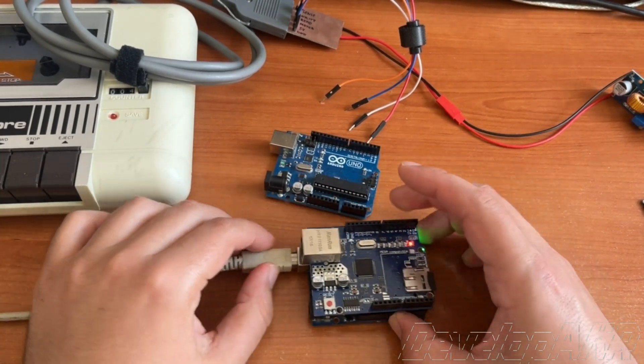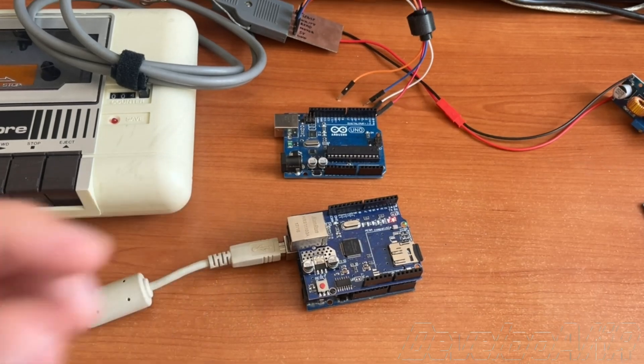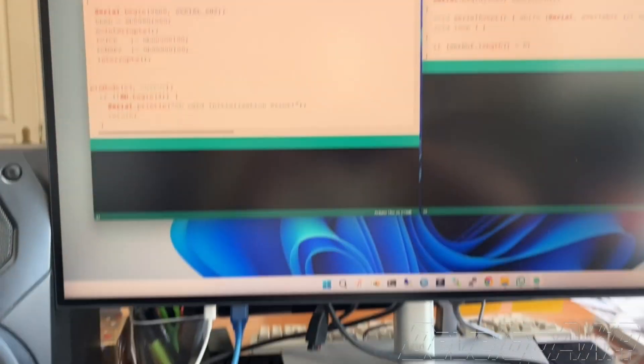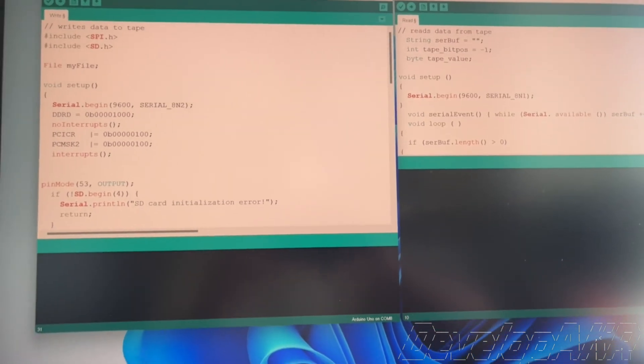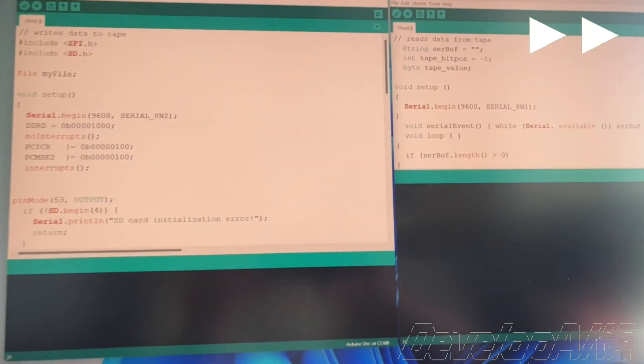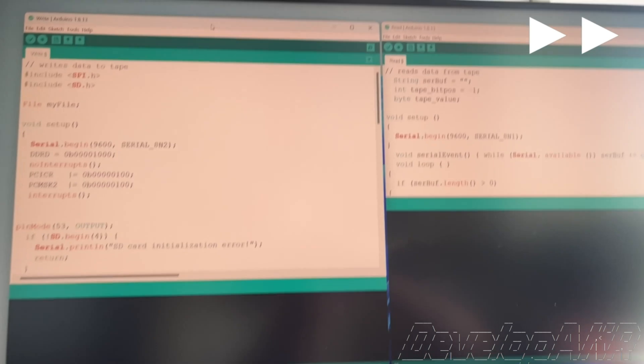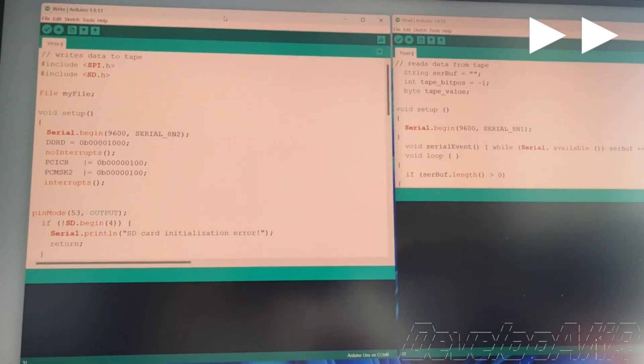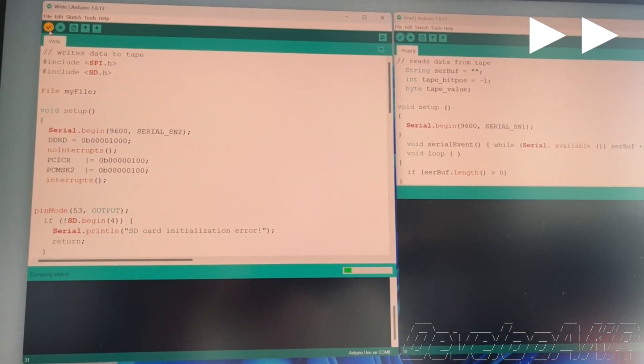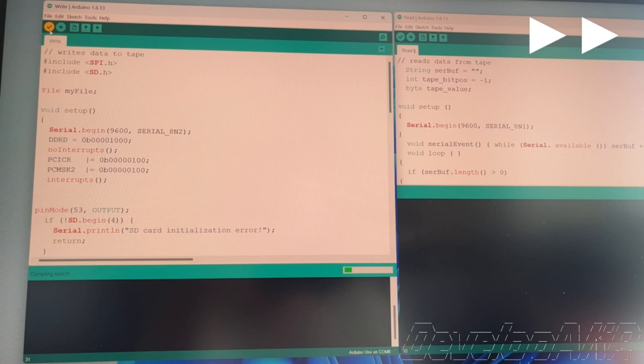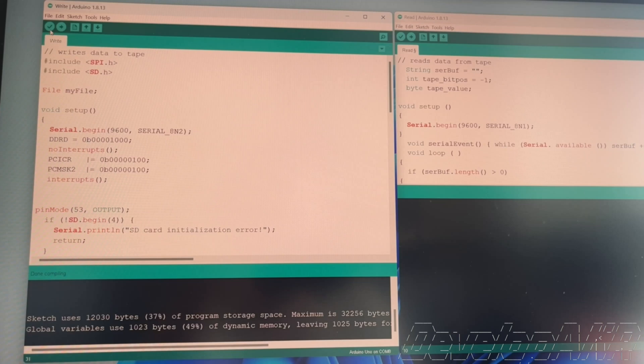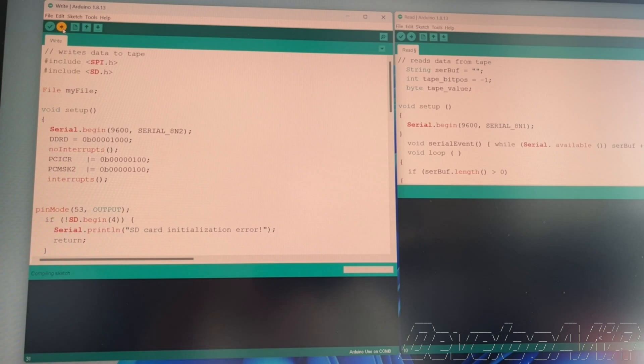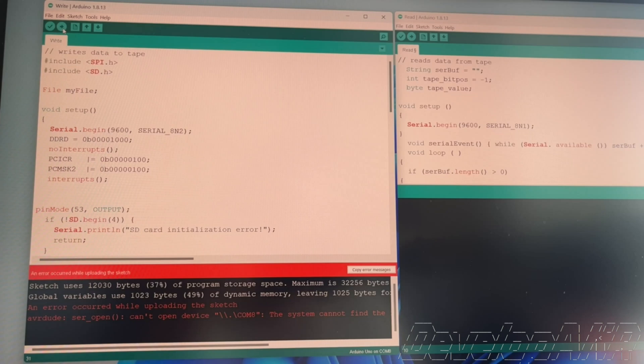All right, let's try compiling the code for the Arduino Uno that will record data onto the audio cassette. Compilation successful! Let's try uploading the code to the Arduino Uno. Oops, we got an error.